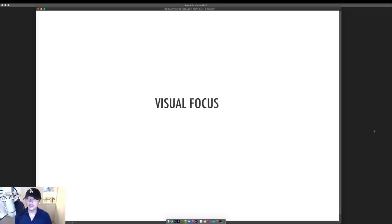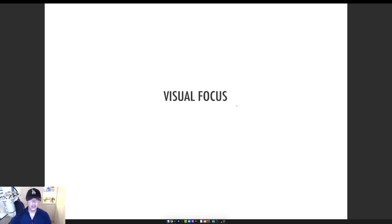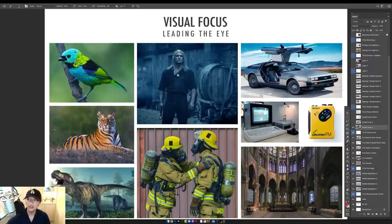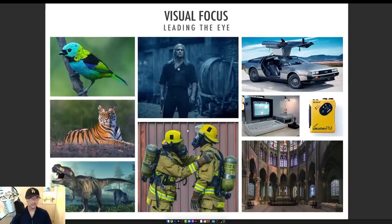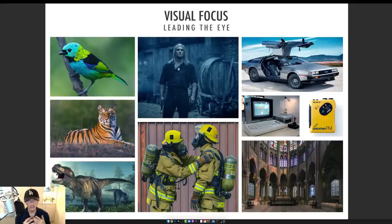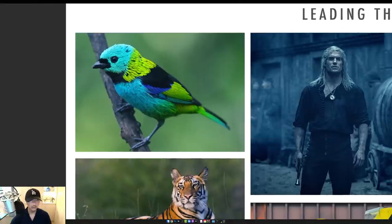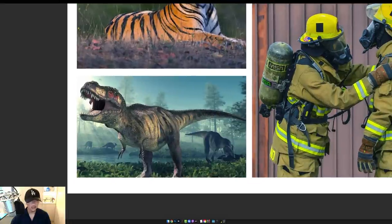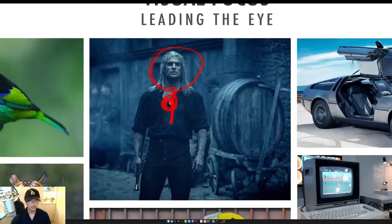Now moving to visual focus — this is another layer on top of details. I'm showing images of animals, the Witcher actor, a firefighter, a car. Here's something powerful: I can actually control or predict exactly how your eye is going to look at these images. With this bird, you're pretty much all looking here and then going this way. This tiger — looking here and going this way. The T-rex — going here and this way. The Witcher — looking here and a little around here, and that's about it.